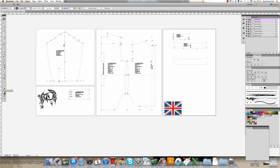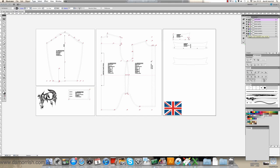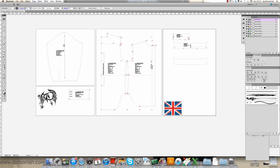If you followed the previous tutorial you should have something similar to what you're seeing on the screen now. What I've done here is I've actually split the pattern pieces into four art boards. You can see the sleeve, bodice block, collar and the cuff. Each particular section, as you can see in the layers panel, has an outline and numbers.